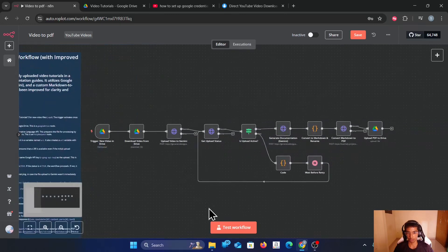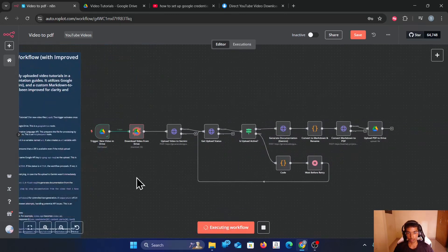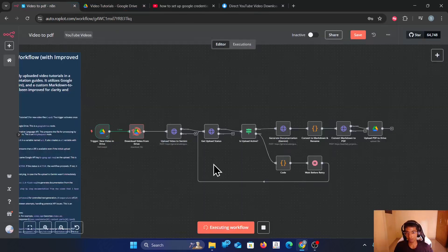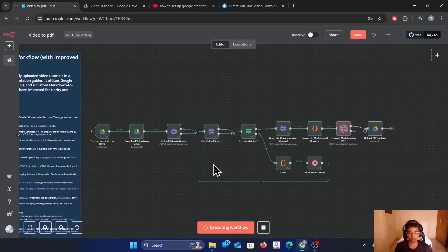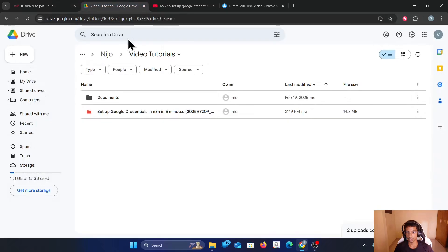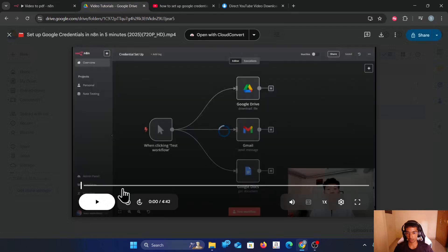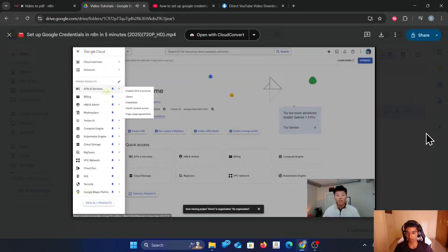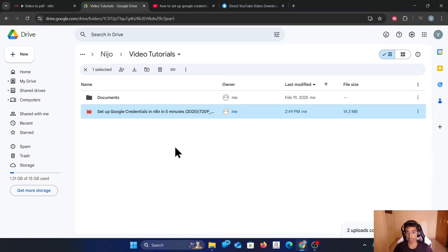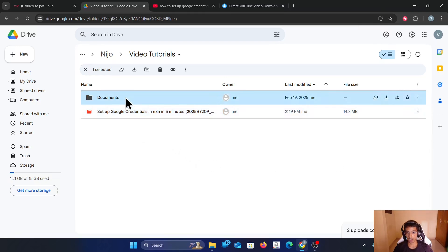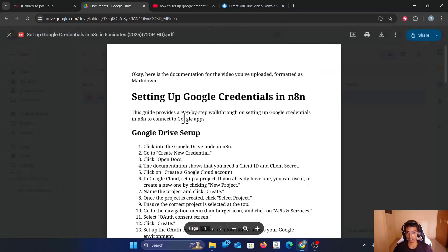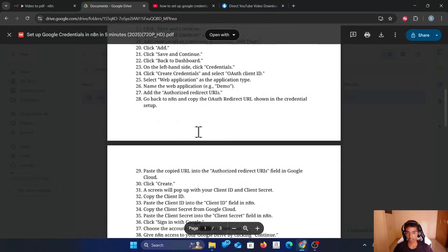I'll just show you a quick demo and then I'll explain each step. The workflow ran successfully. I'll just show you the output. This is the video I have processed, which explains how to set up Google credentials in n8n, and this is the result. As you can see, it went pretty accurate.